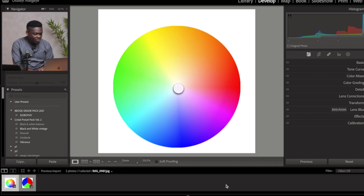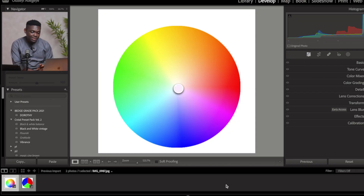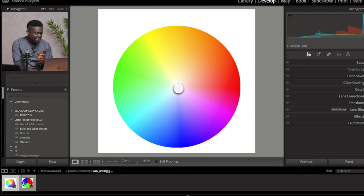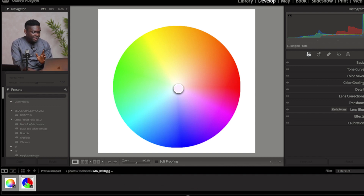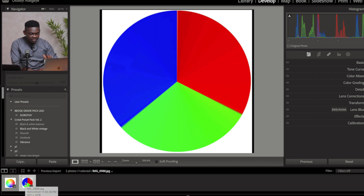Let me really show you what I'm trying to say so you have a deep understanding. Let's head to Lightroom. I'm right here in my Lightroom and I want to show you exactly what I mean. So let's use this next image here. This shows the three primary colors that we have: the red, the green and the blue.